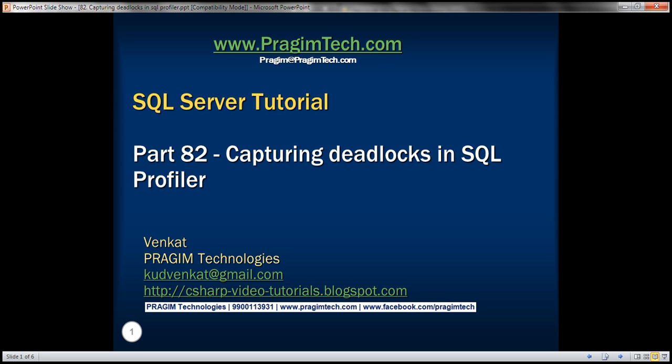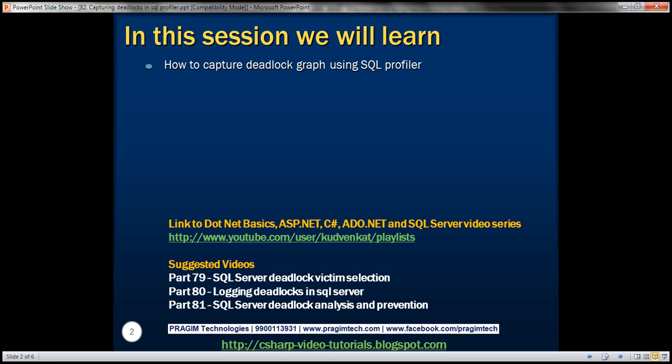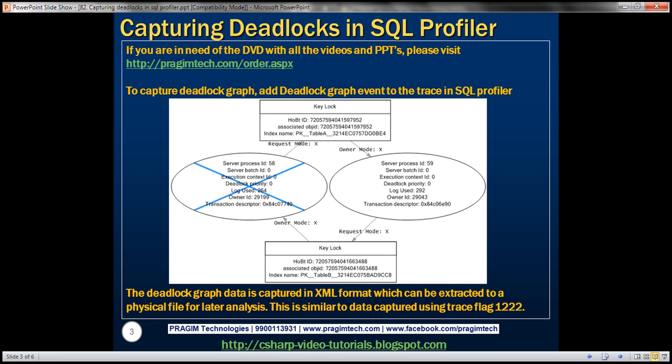This is part 82 of SQL Server Tutorial. In this video, we'll discuss how to capture the deadlock graph using SQL Profiler. To capture the deadlock graph using SQL Profiler, all you have to do is add the deadlock graph event to the trace. Let's look at this in action.